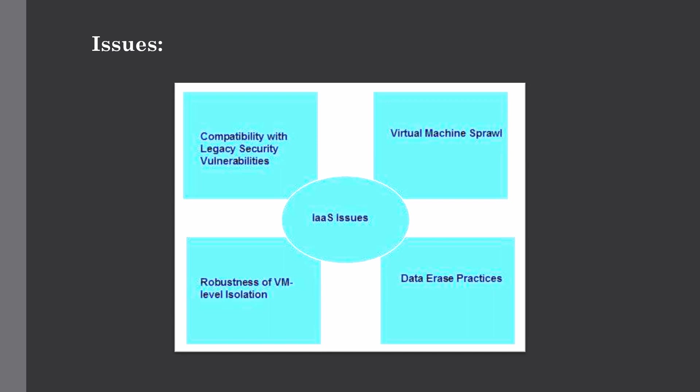The first one is compatibility with legacy security vulnerabilities. Because IaaS provides customers to run legacy software in the provider's infrastructure, it exposes customers to all of the security issues of such legacy software.